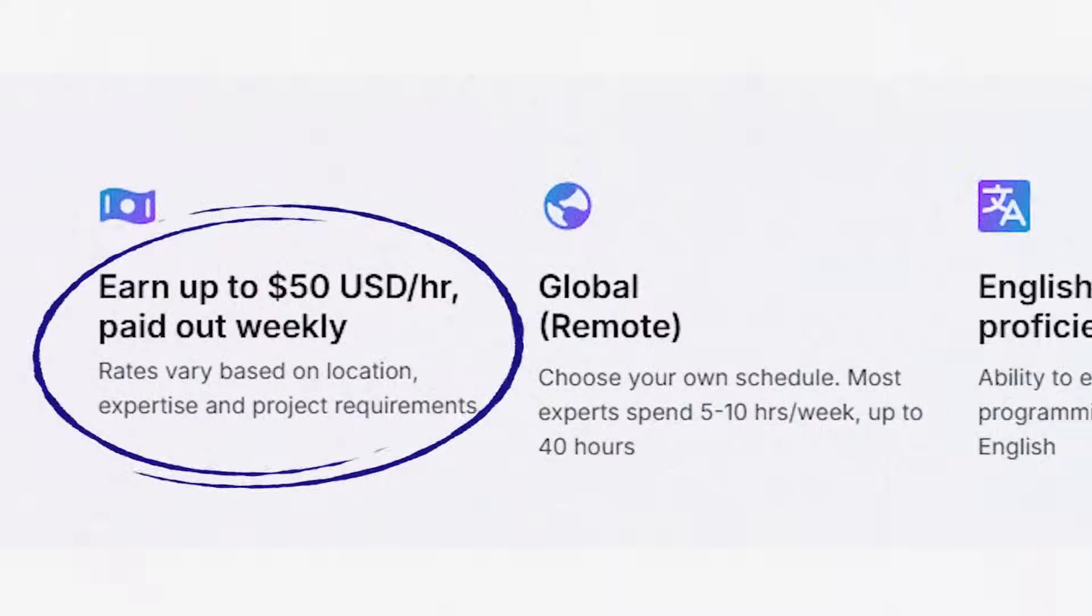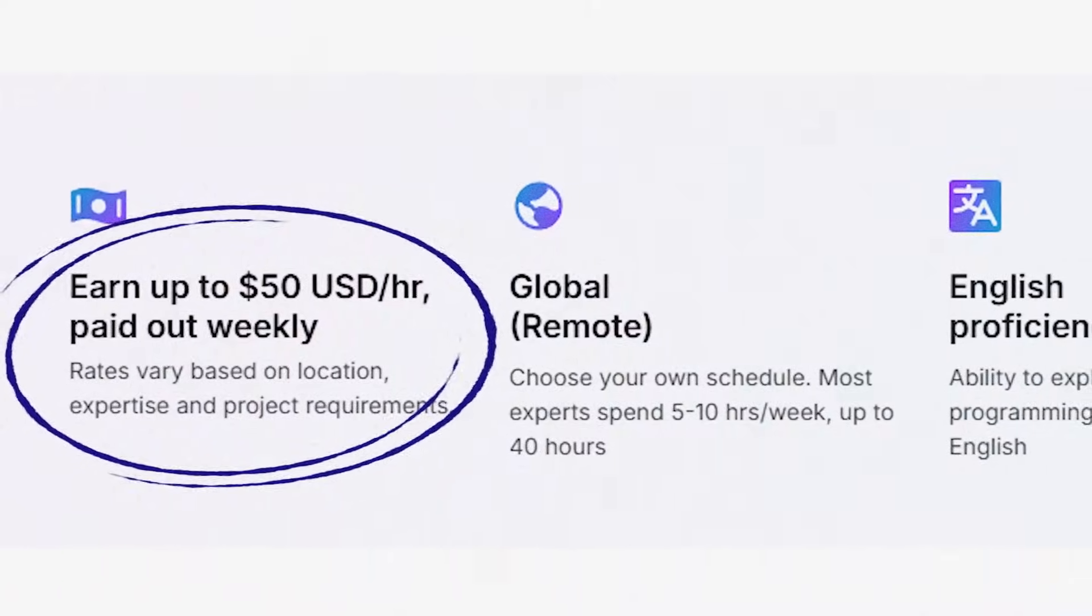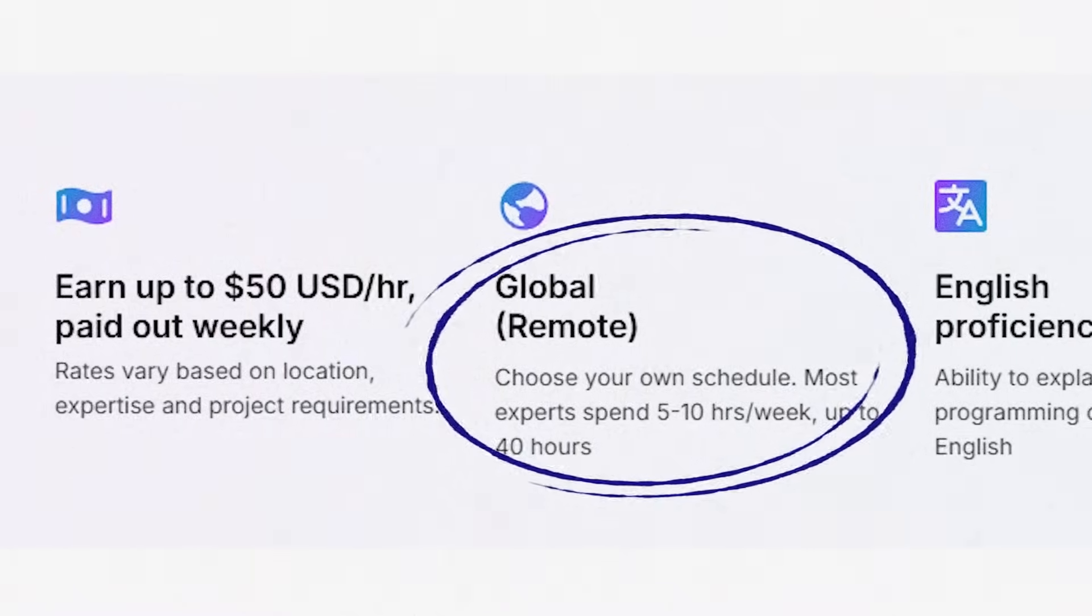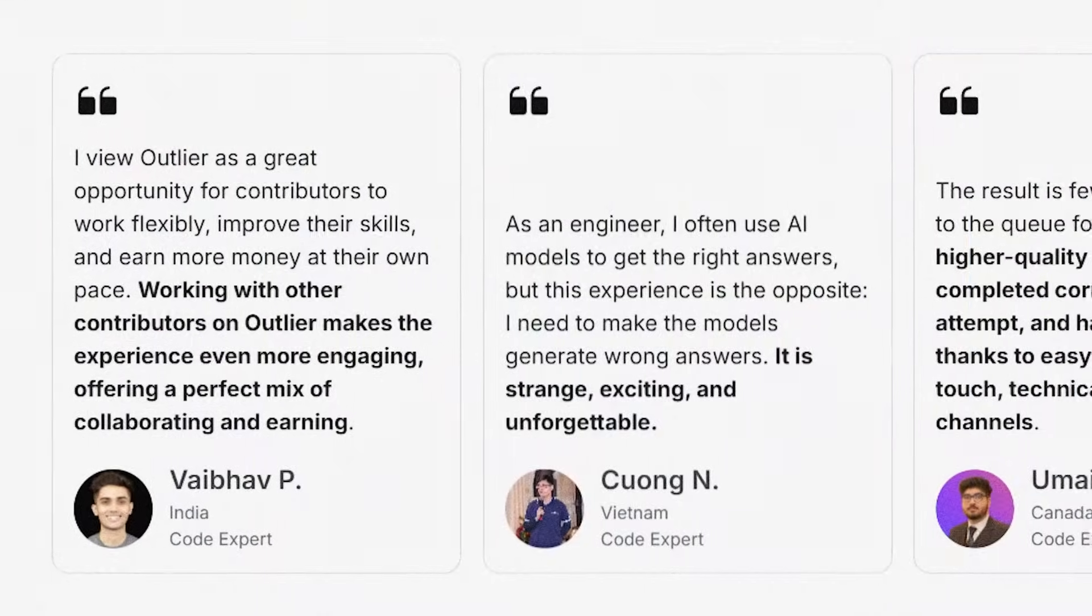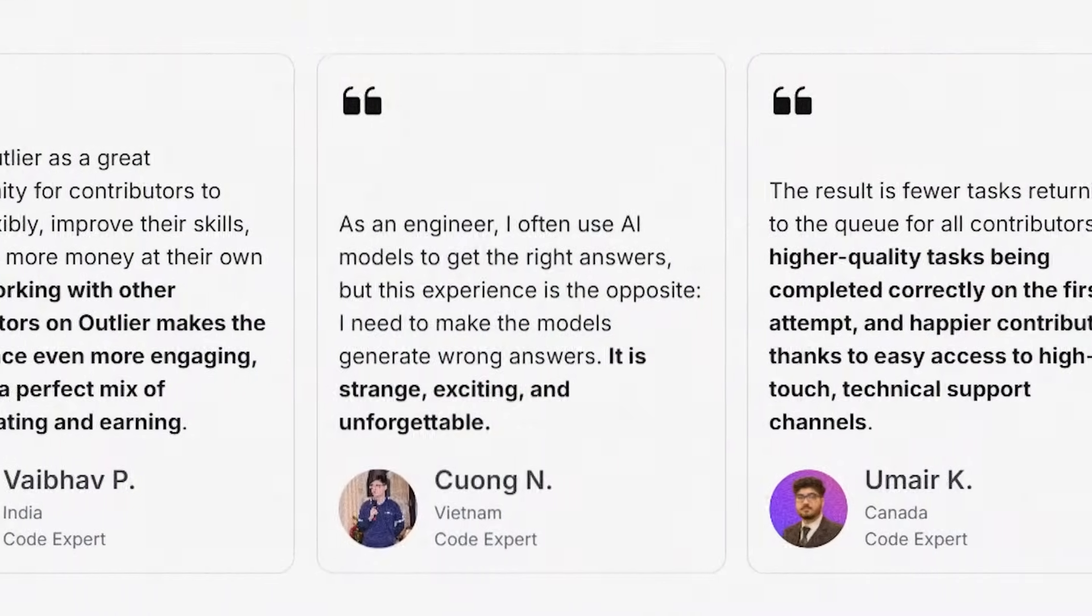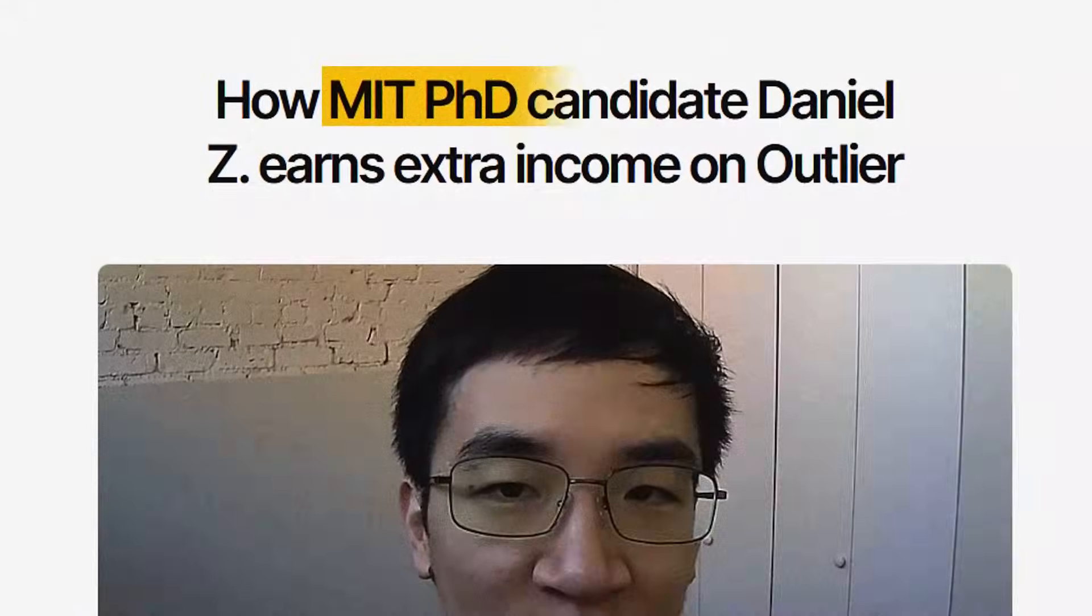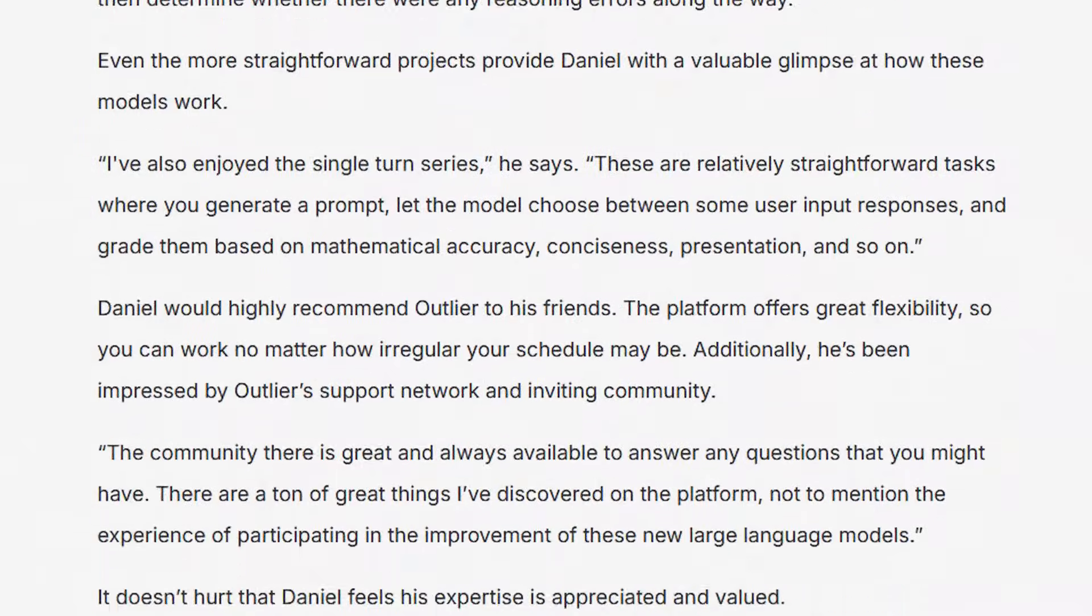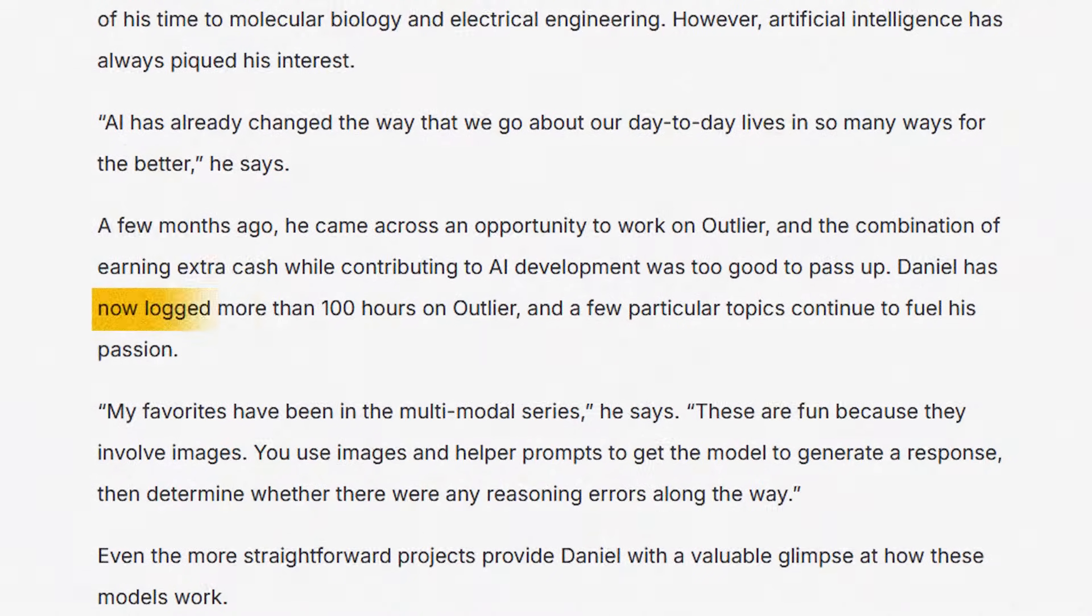The best part is you can earn up to $27 per hour in India and $50 an hour in the rest of the world. And it's fully remote. You can work wherever you want, whenever you want. There are countless developers making thousands of dollars in side income by working at Outlier. Take an example of Daniel, who's an MIT student and is able to make $4,000 by logging in 100 hours in Outlier as a developer.